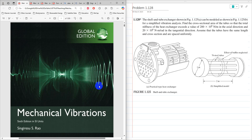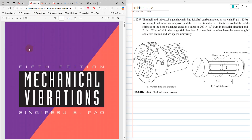Hello everyone, Dr. Zia Tahir here. This video tutorial is a solution of problem 1.128 from Mechanical Vibrations by S.S. Rao, 6th edition. This problem is the same in the fifth edition of Mechanical Vibrations.